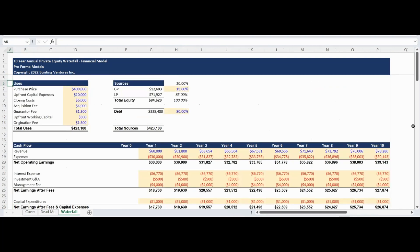The Waterfall tab begins with inputs to create a sources and uses table. The Uses section is the area to input how funds will be allocated on closing.